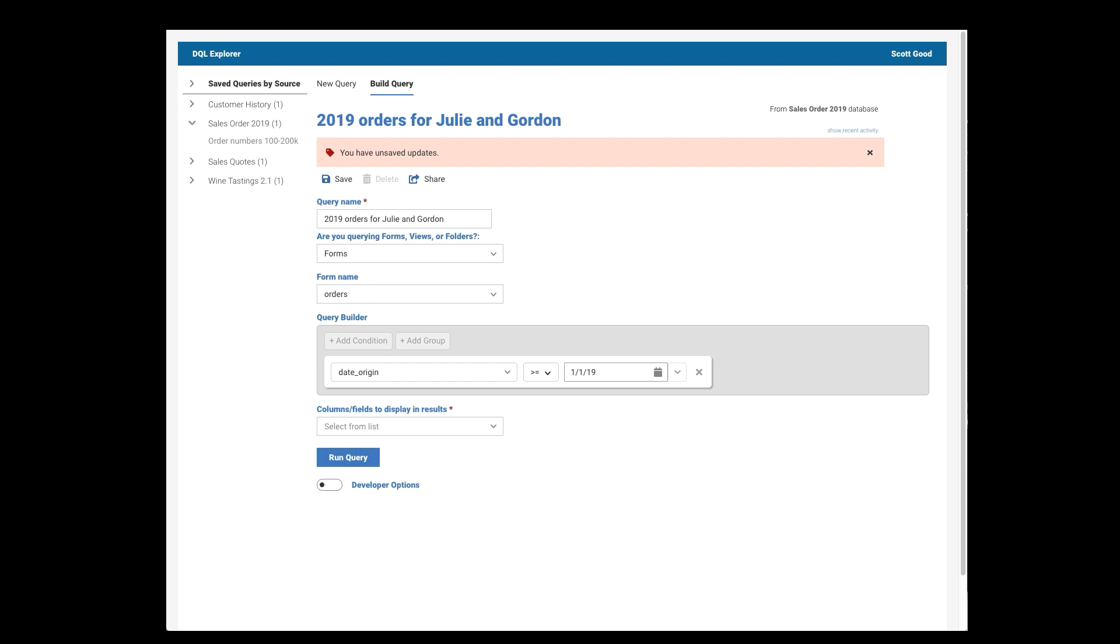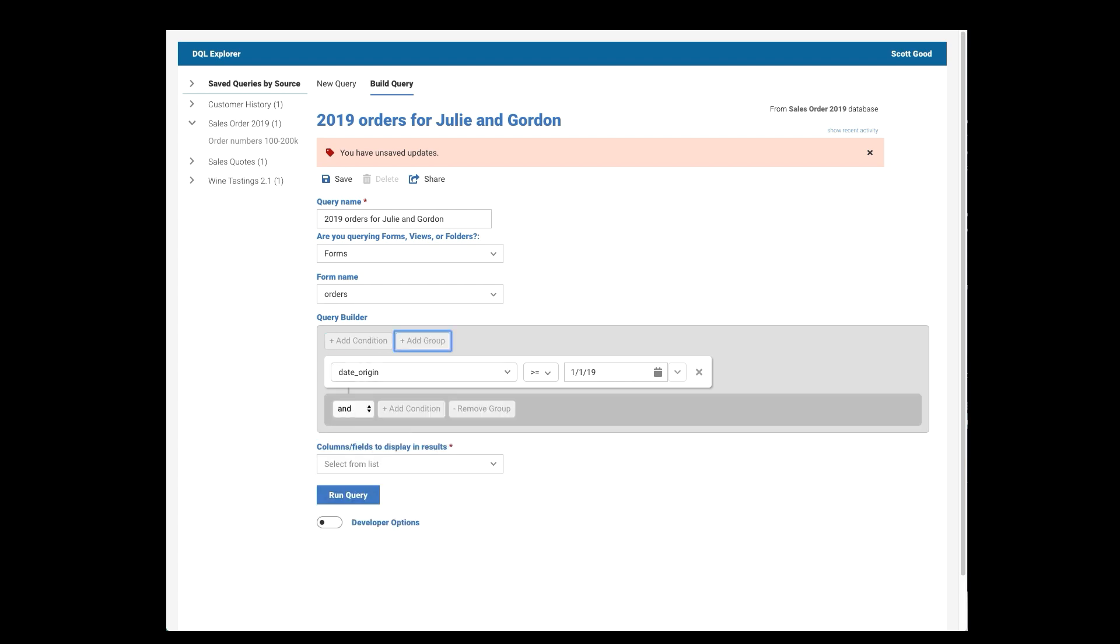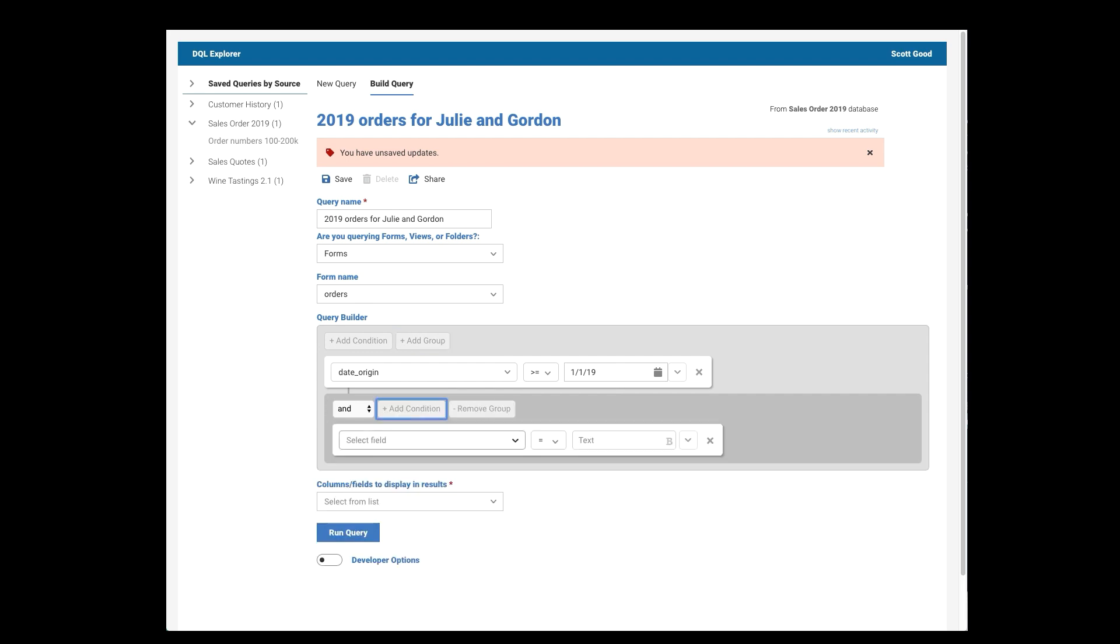But I also want to make sure that it's only the Orders for Julie and Gordon, because they're the folks that work for me. So I'm going to add a group. This first one was a condition. Now I'm going to add a group. And you can tell it by the gray background. These are things that are going to be contained in a parentheses. And so my first condition is that the salesperson is Julie Leach.